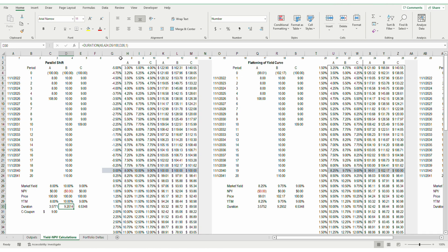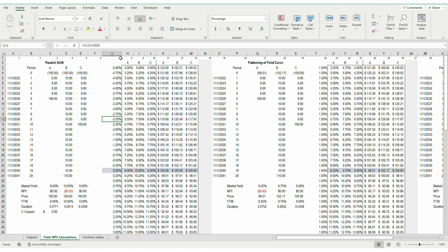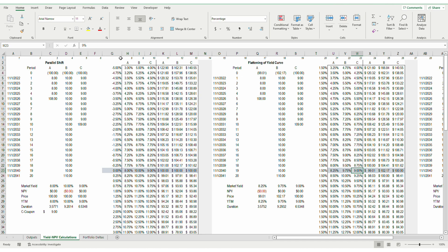Then I sensitize the net present value of all three bonds to changes in market yield. The required market yield changes by 25 basis points for the middle of the yield curve, or the required yield for Bond C. This change of 25 basis points is constant in the parallel, steepening, and flattening of the yield curve.